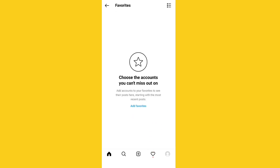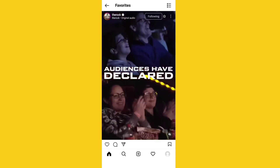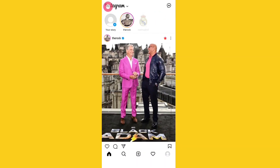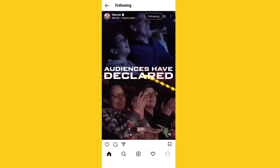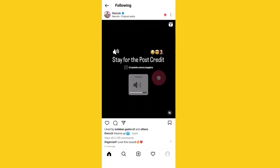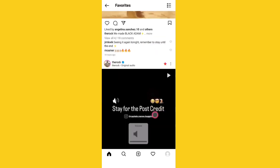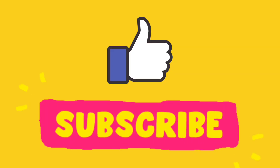Let me refresh and go back to Favorites — sorry, I was in Following. Now in Favorites, here you can see the favorites list. Like and subscribe for more.